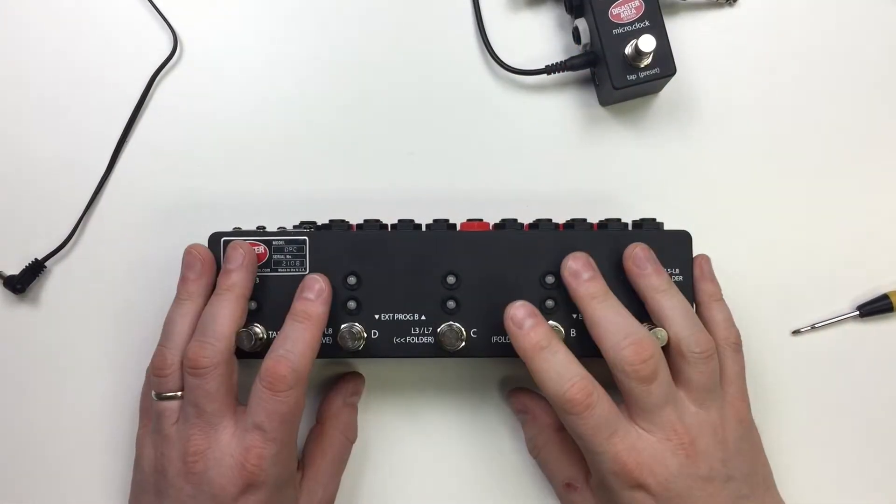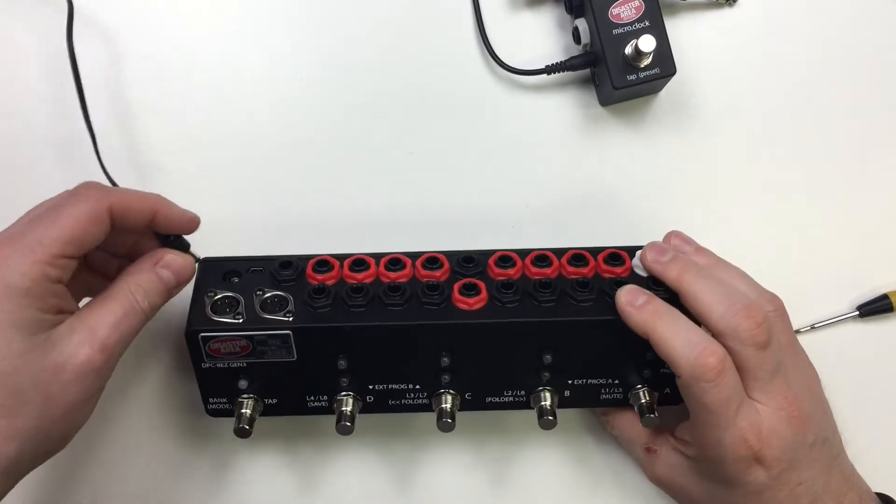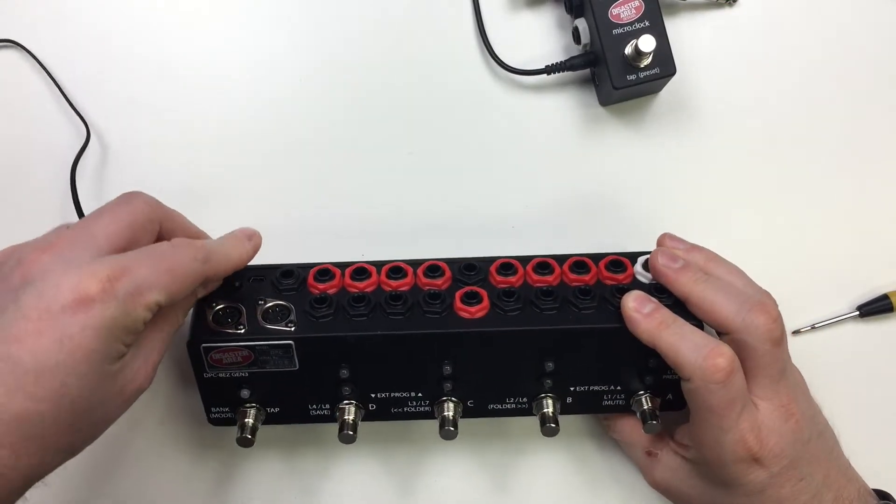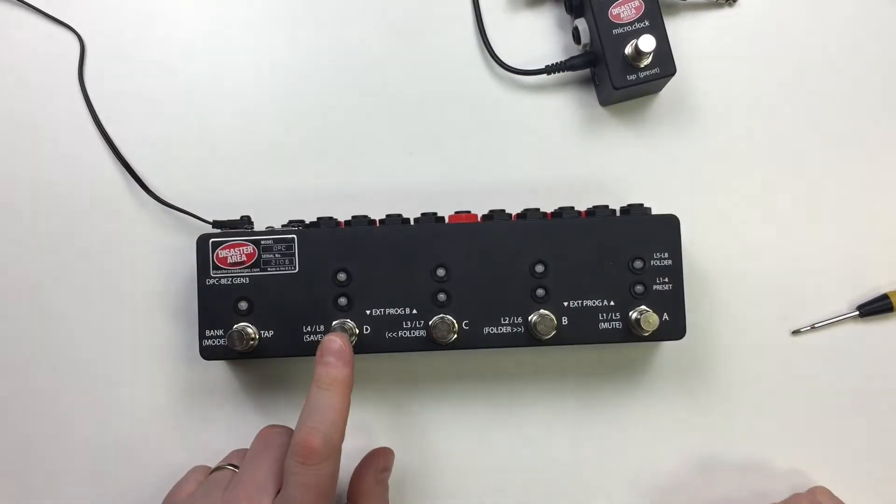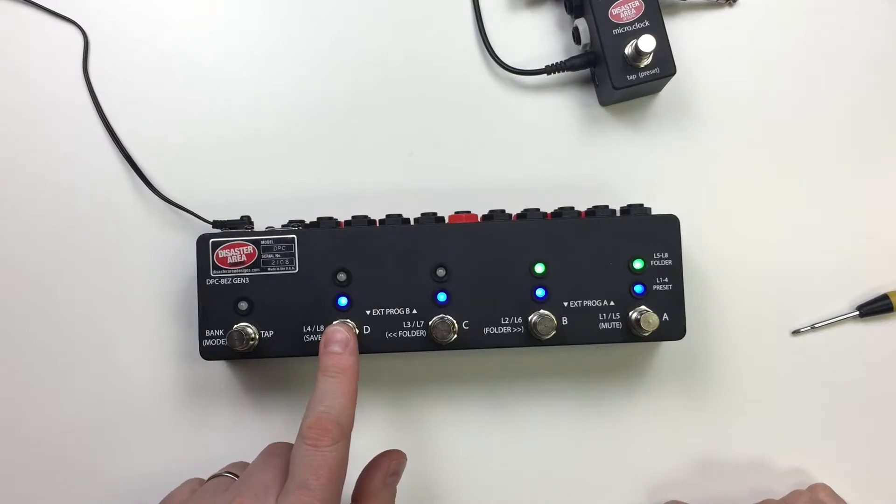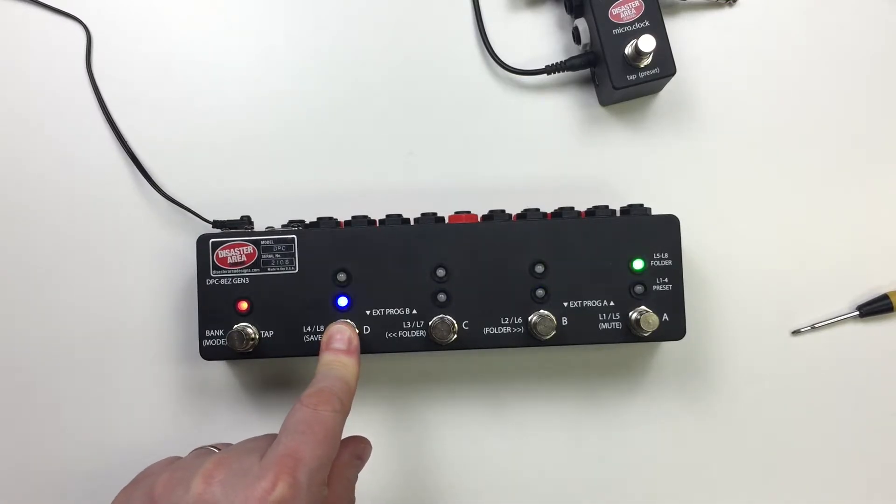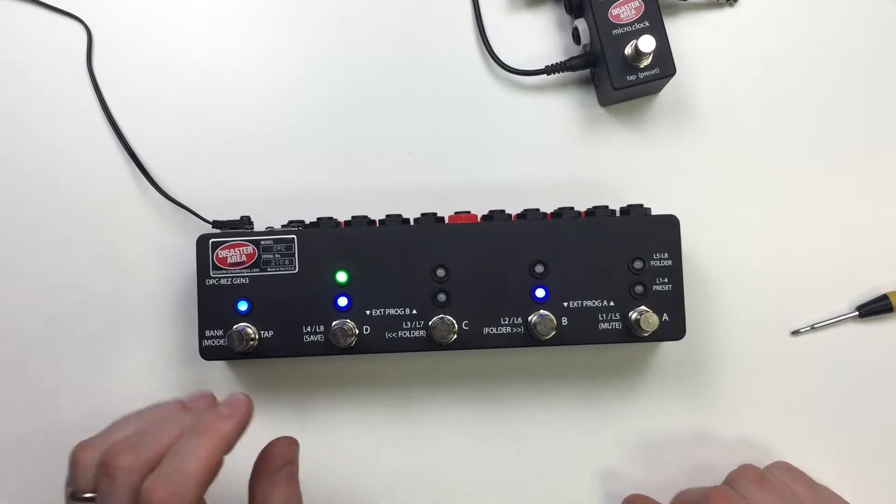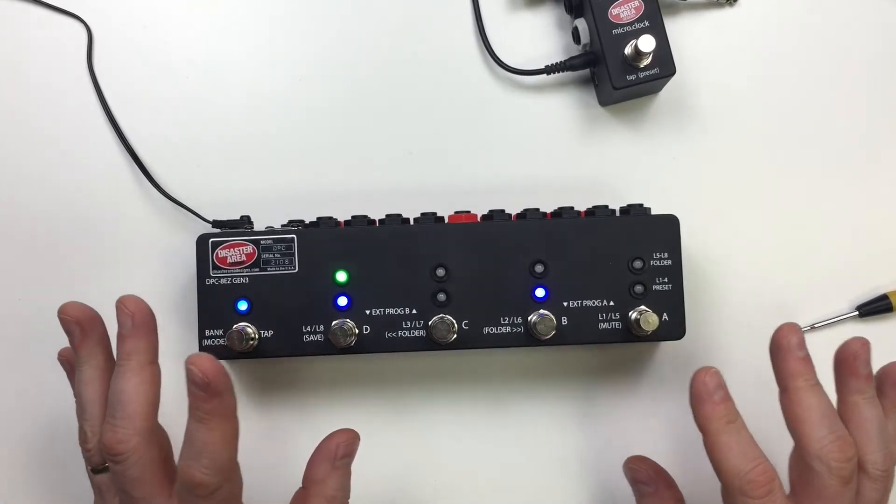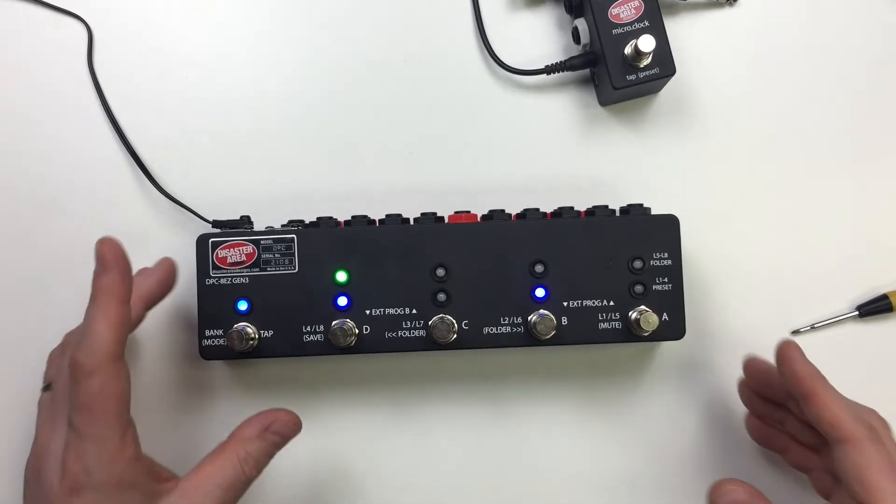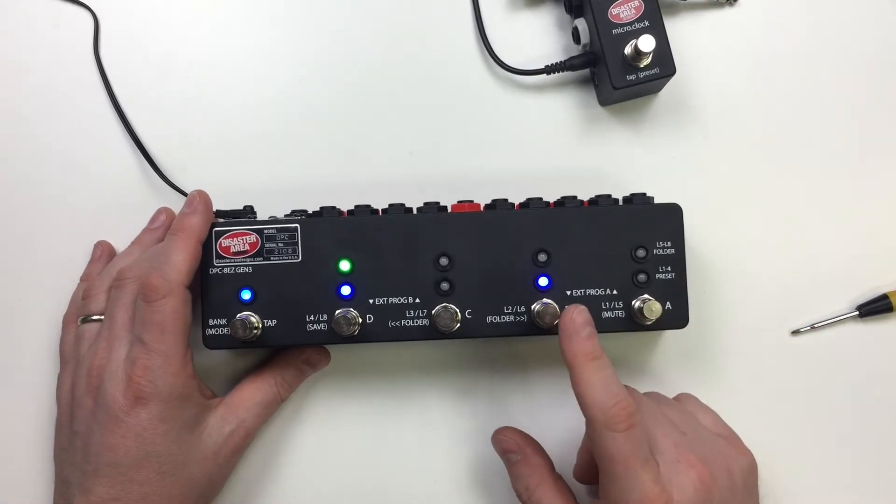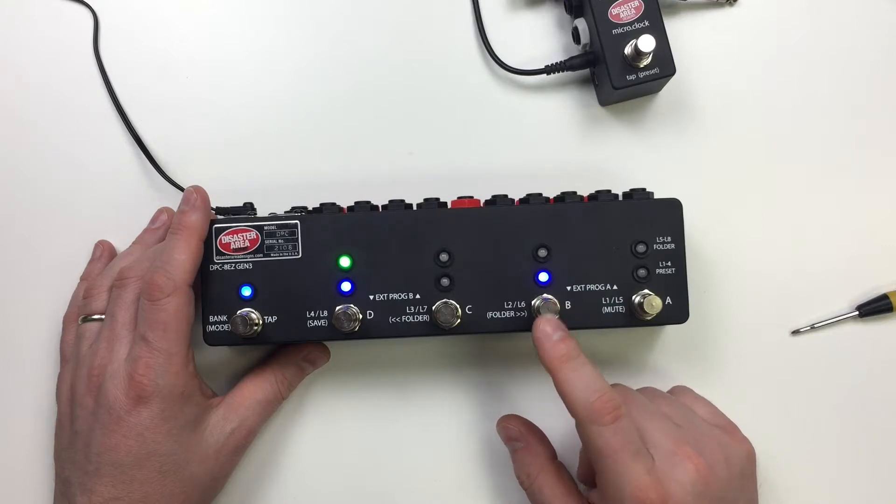Next thing we have to do is configure the ADZ. So what we're going to do is we're going to power it on. And while it's powering on, we're going to hold the D button down. And that'll put us into the MIDI configuration mode. And in this mode, we have a couple of different options, a couple of different settings. The important one here is this B foot switch.